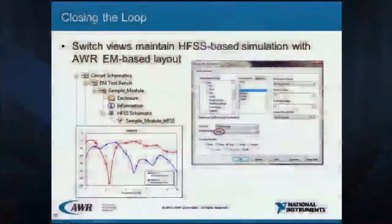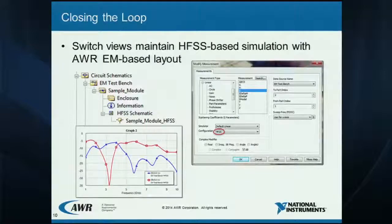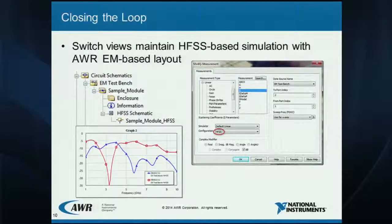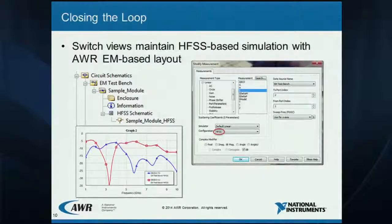Once you have everything back in AWR, you can run your simulation and see the results with everything wired up. Another option we have to keep things clean is to use switch views. Within your measurement dialog, you can choose — in this case I named the switch view 'HFSS' — so you can maintain the original EM layout within your circuit. You don't need to delete or replace anything; it's all driven within the measurement, letting you switch between the original EM simulation or the HFSS parameters you brought back.